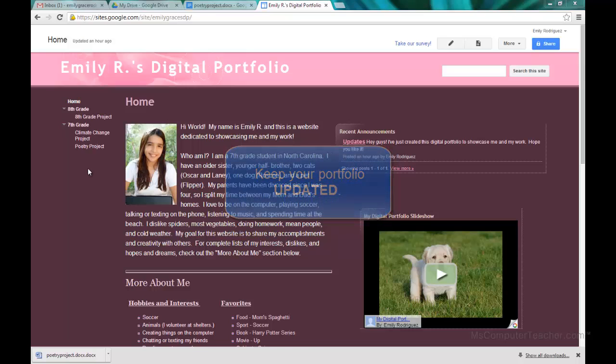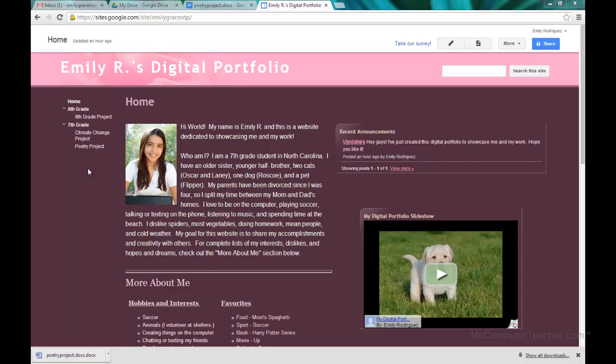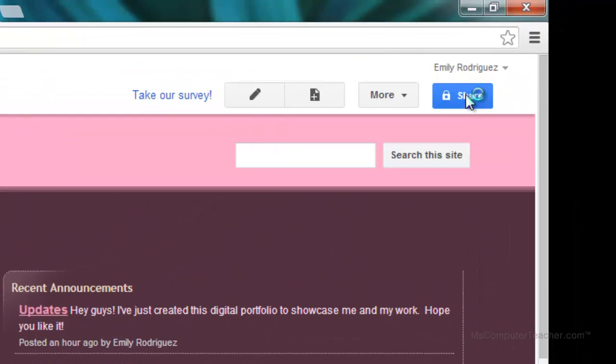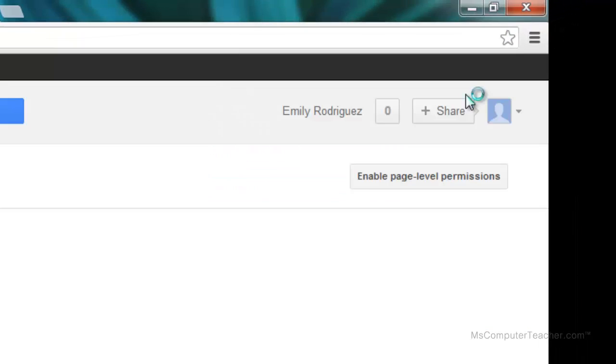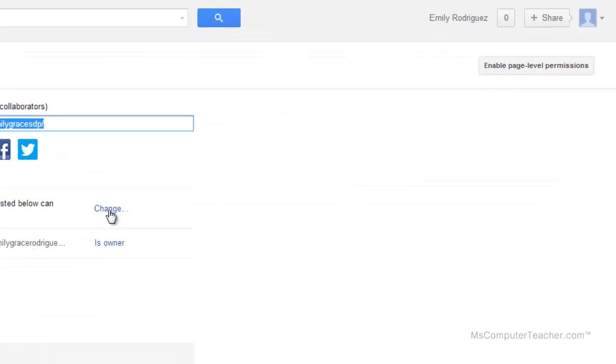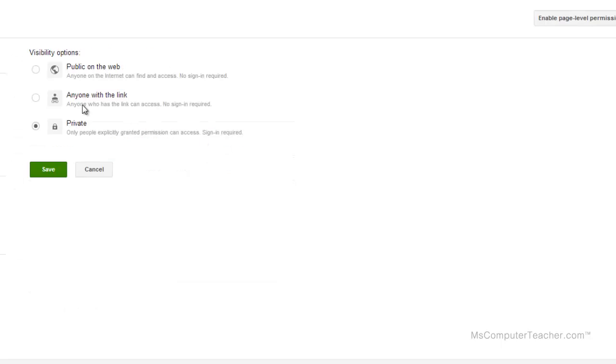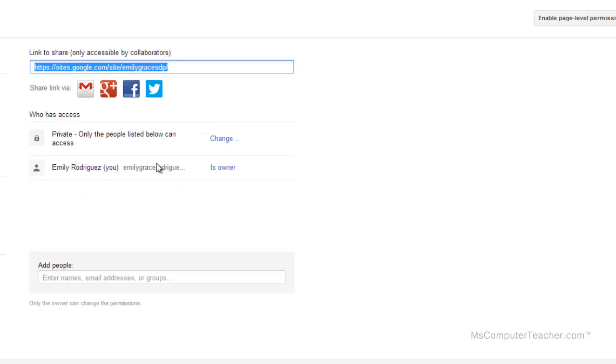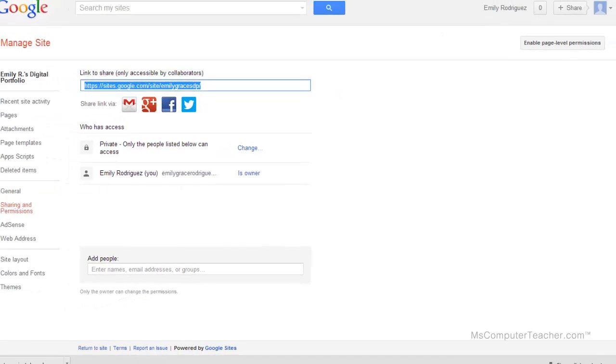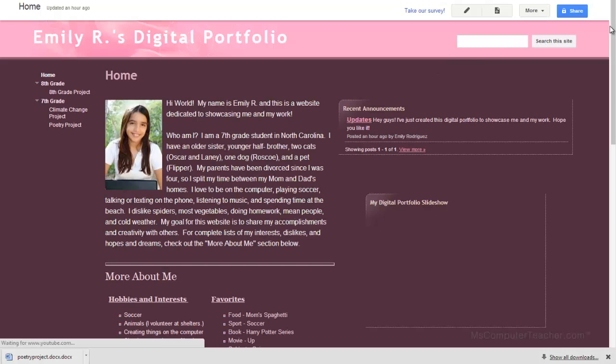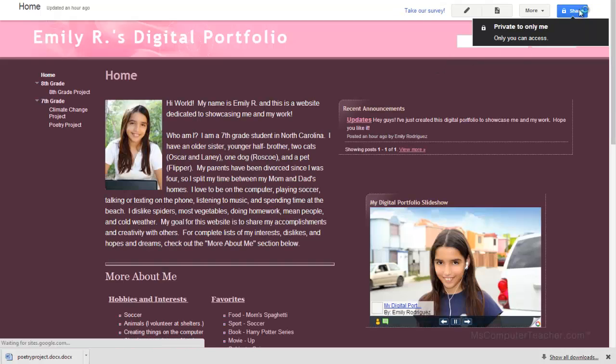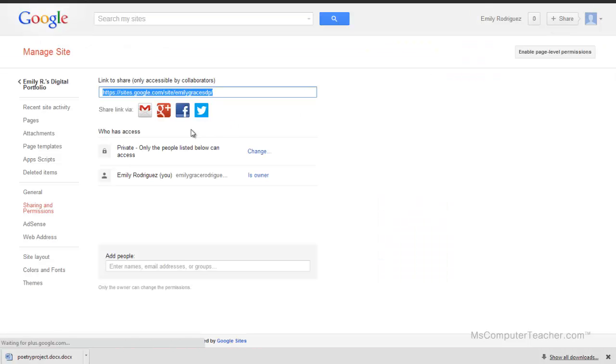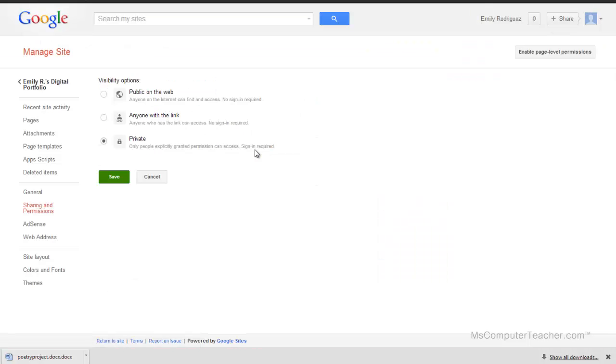One last thing: I went through sharing settings when we set up the site in a much earlier video, but I just want you to double check to make sure that your portfolio is shared appropriately. It should be shared with anyone with the link. So if you missed how I did that, I went to share, instead of private...